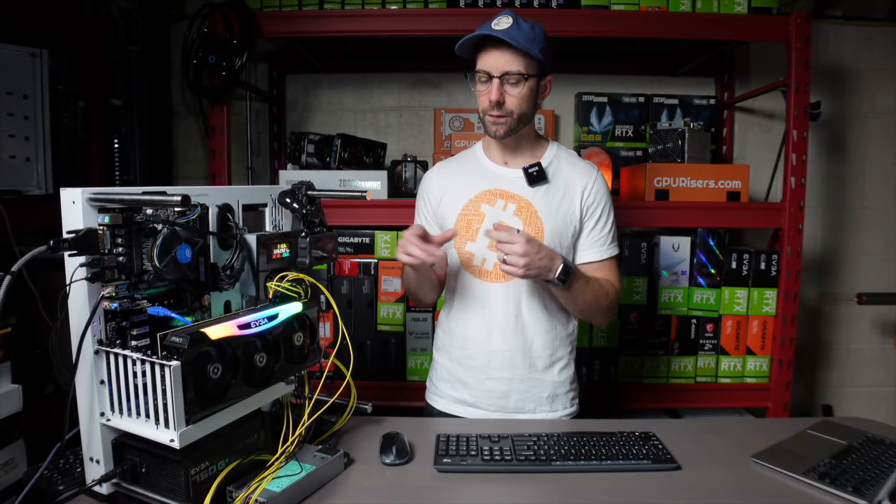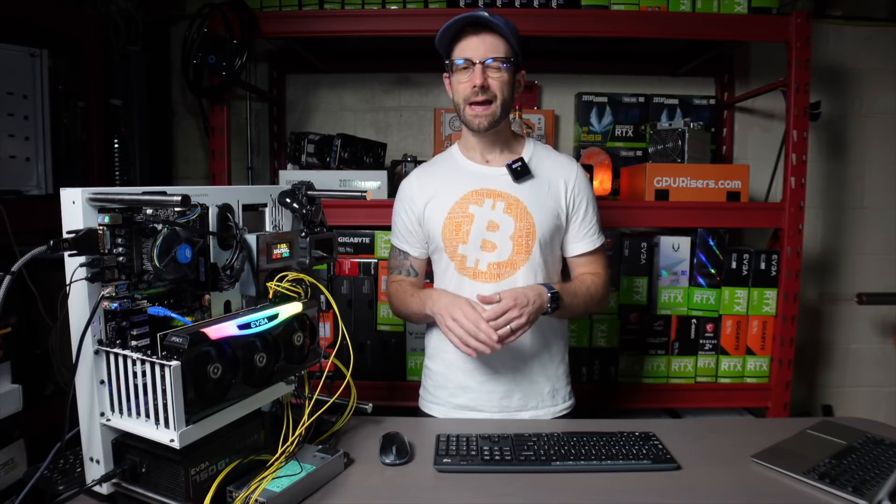So that's it guys, that is the new NBMiner 39.6 testing on this 3080 Ti. Really great job to the NBMiner team seeing this continual progress in unlocking these GPUs.